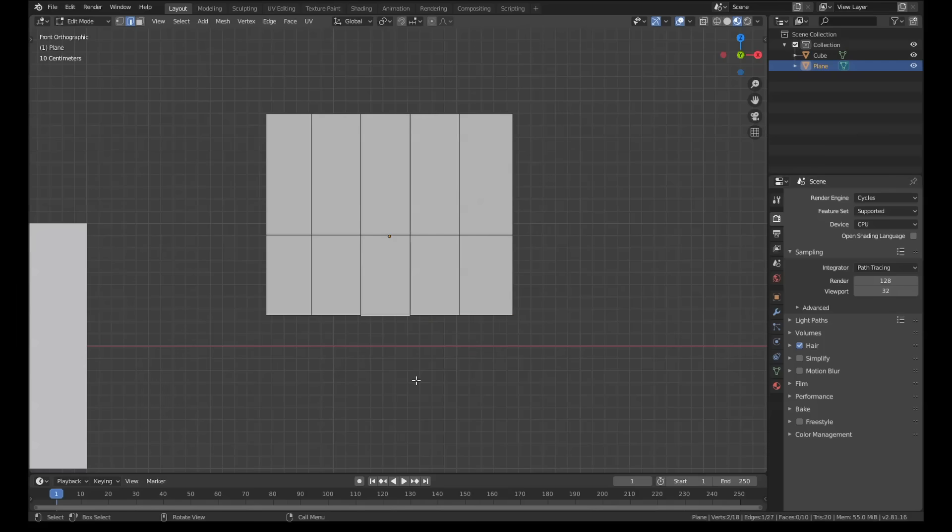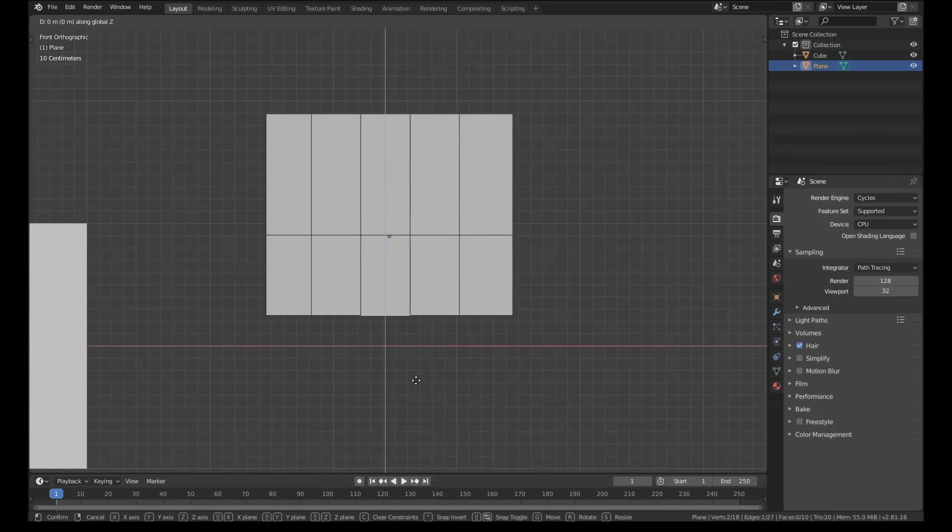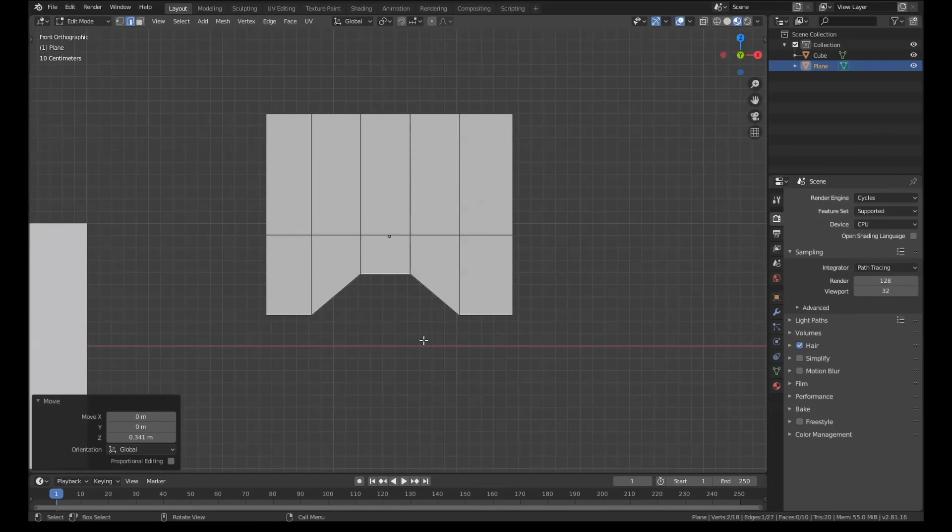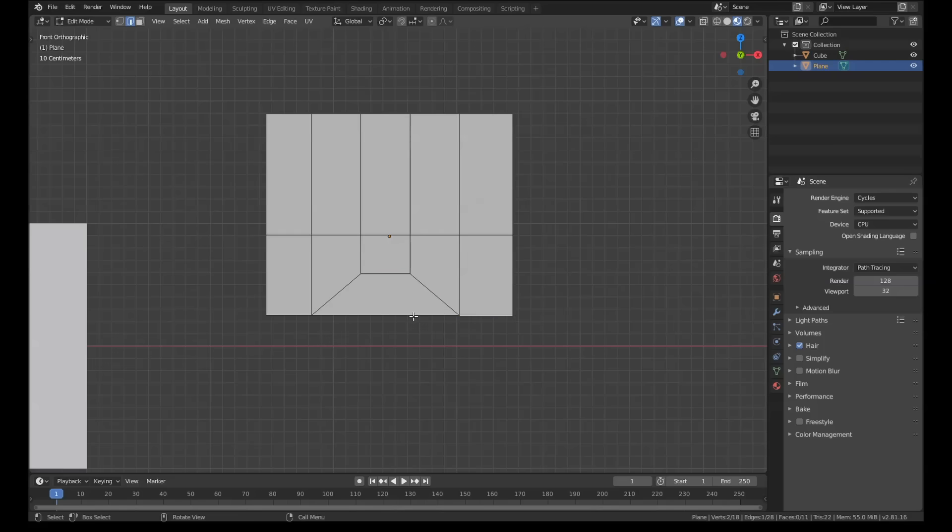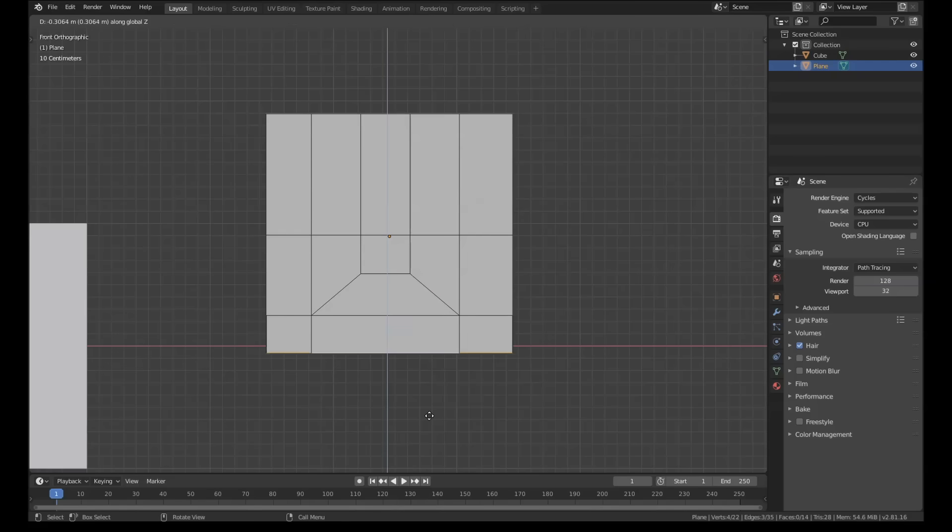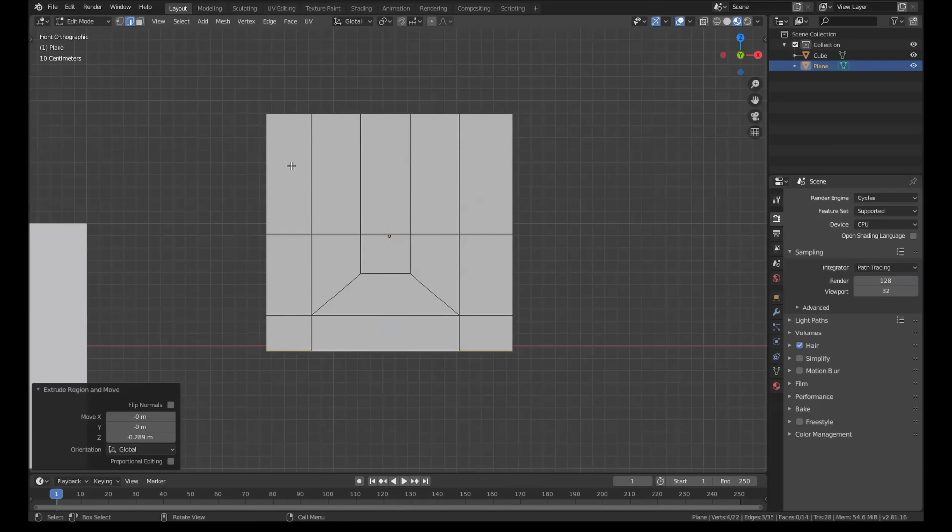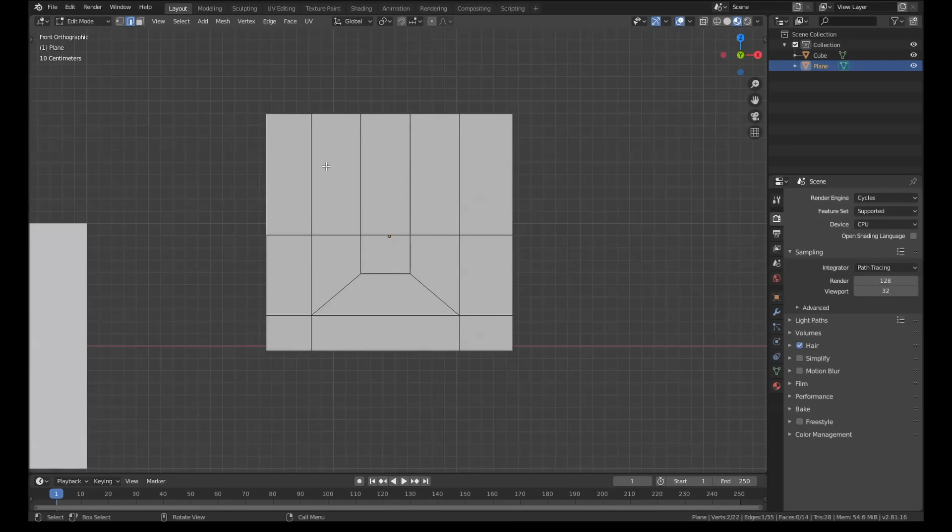And if we grab the middle one, G and Z to move it up, look what happens here. This is now a quad: one, two, three. If we give it a bottom, this is a quad now. And one, two, three. There's your three edges. We can extrude that down. We started with five faces here, we now have three.